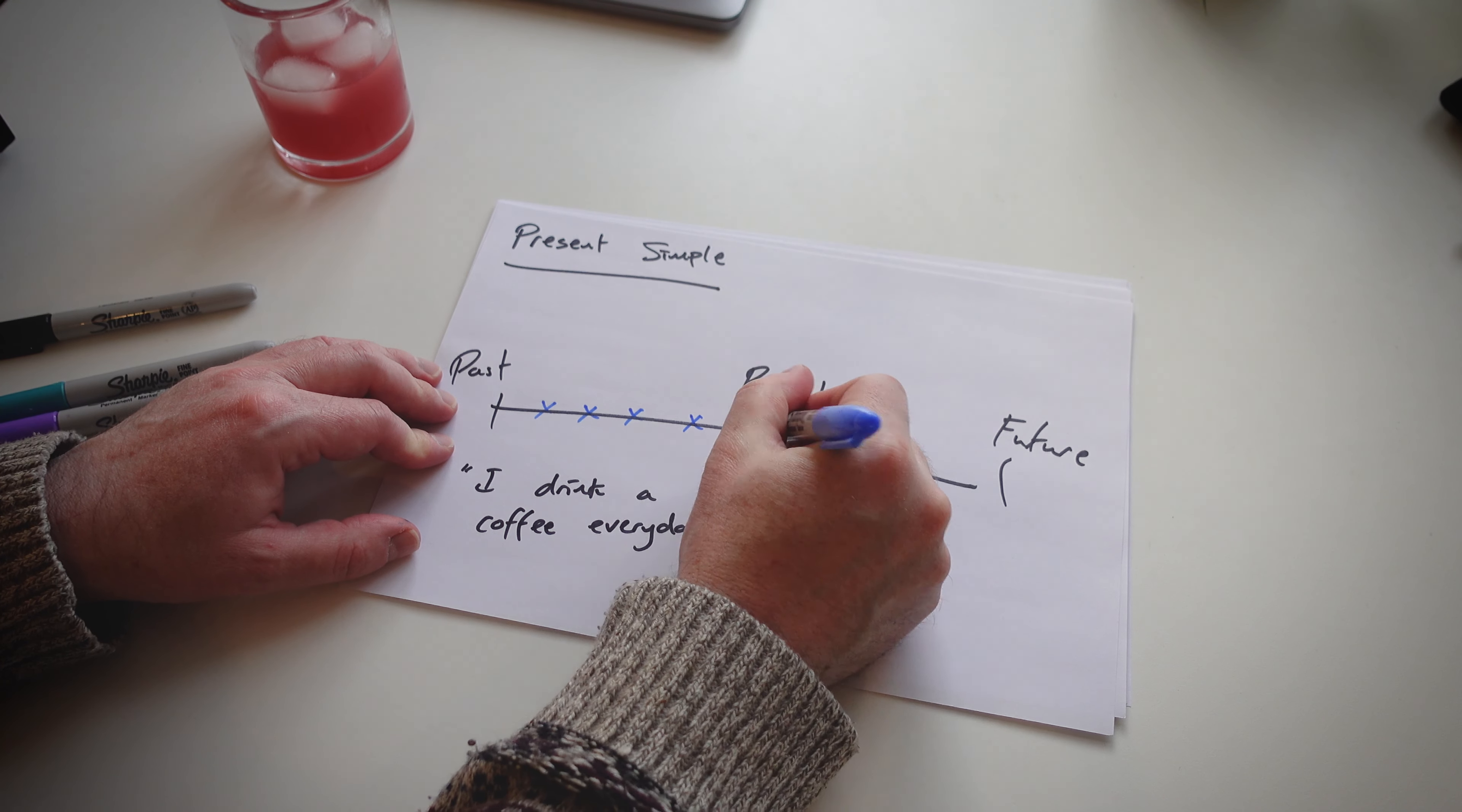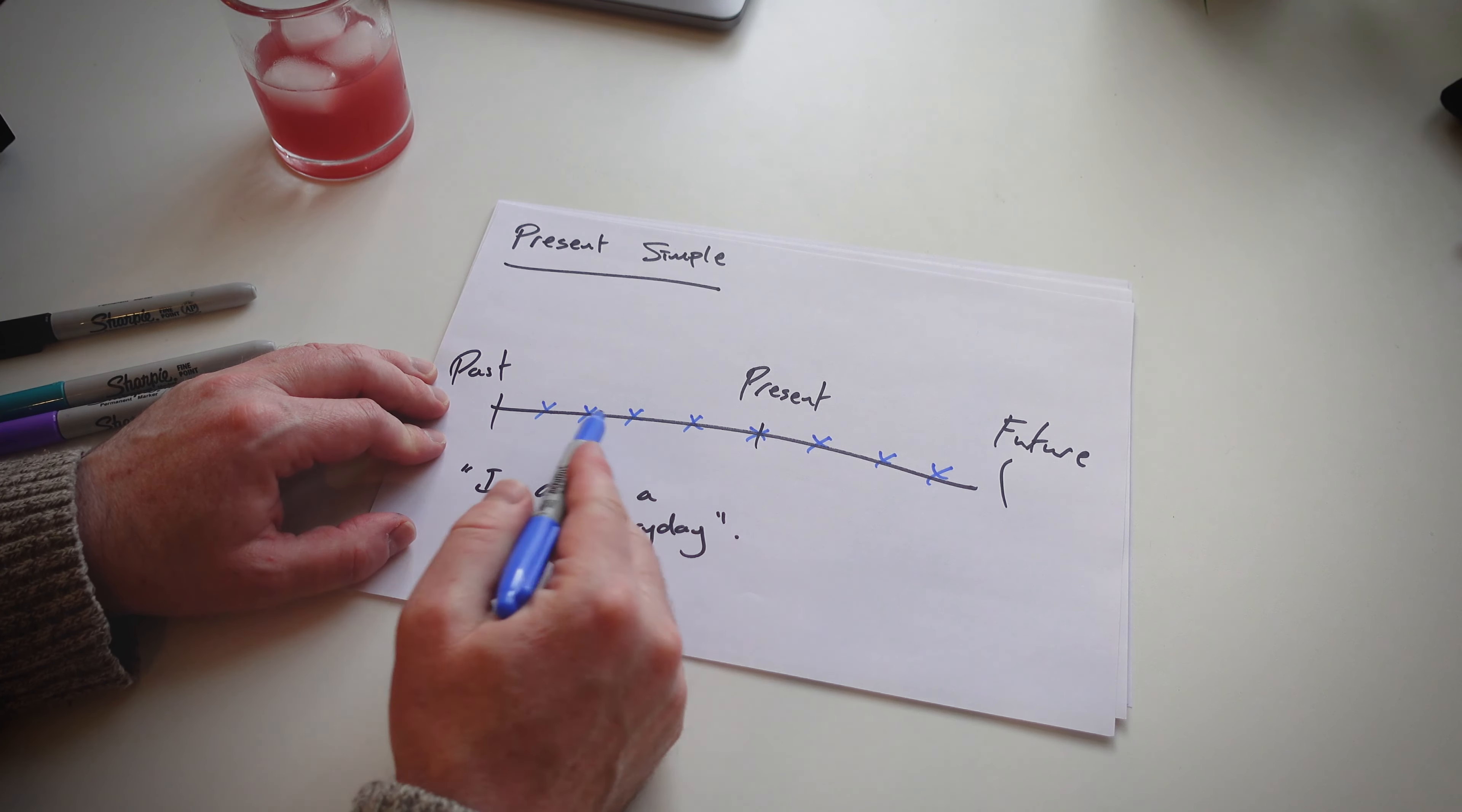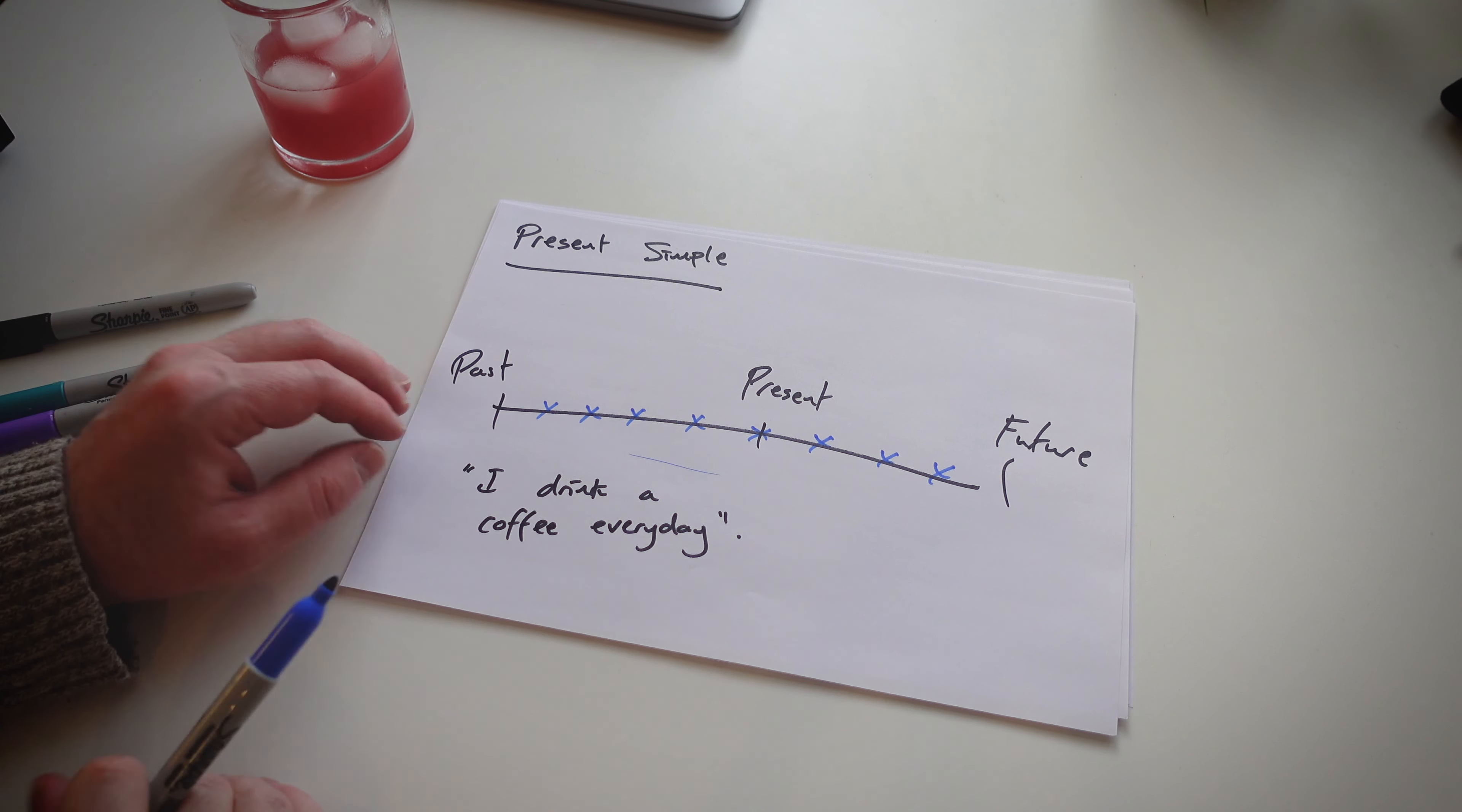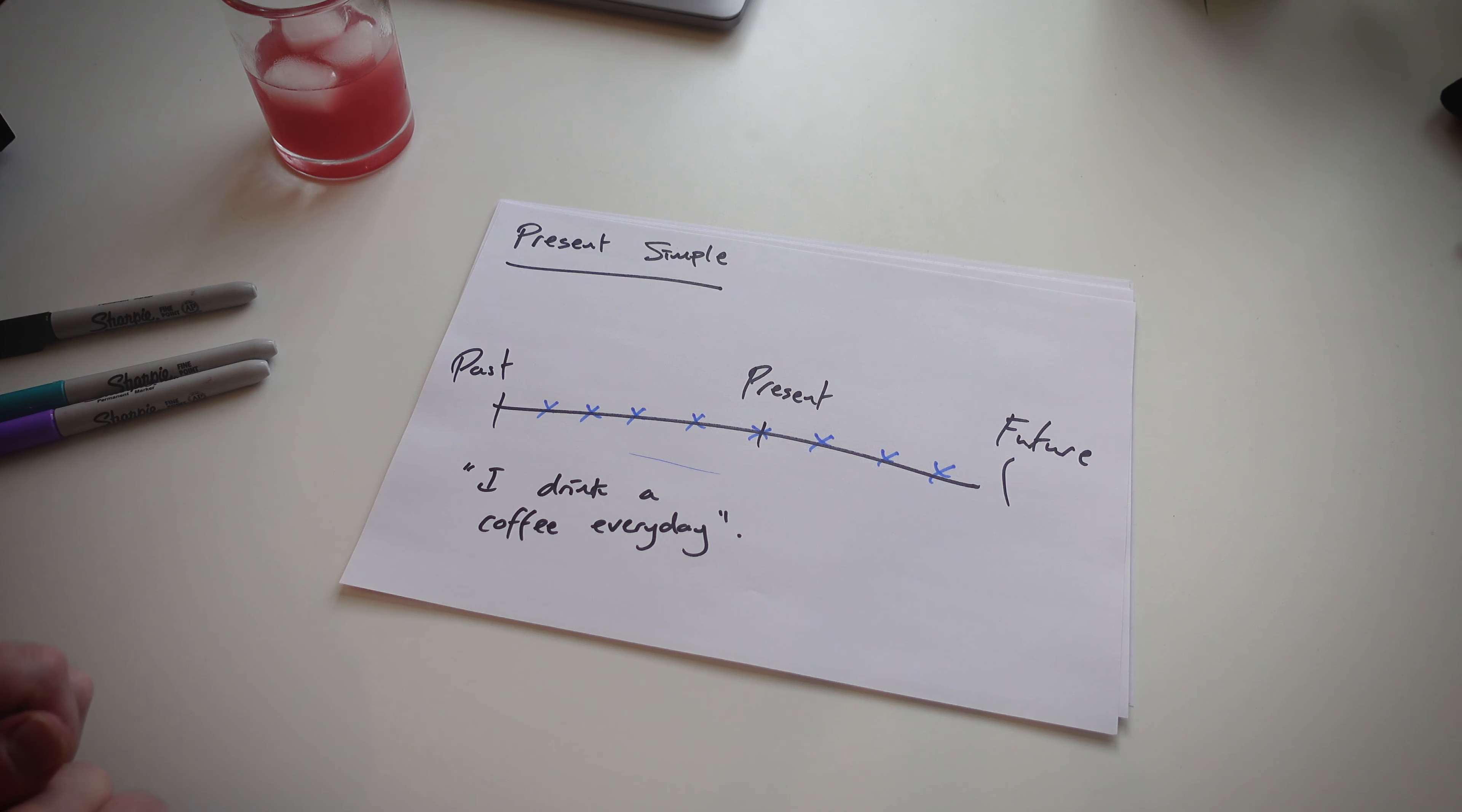So we continue into the future, and it's a repeated action. So present simple, repeated action. It is very easy to comprehend for students when they see something visually like this.